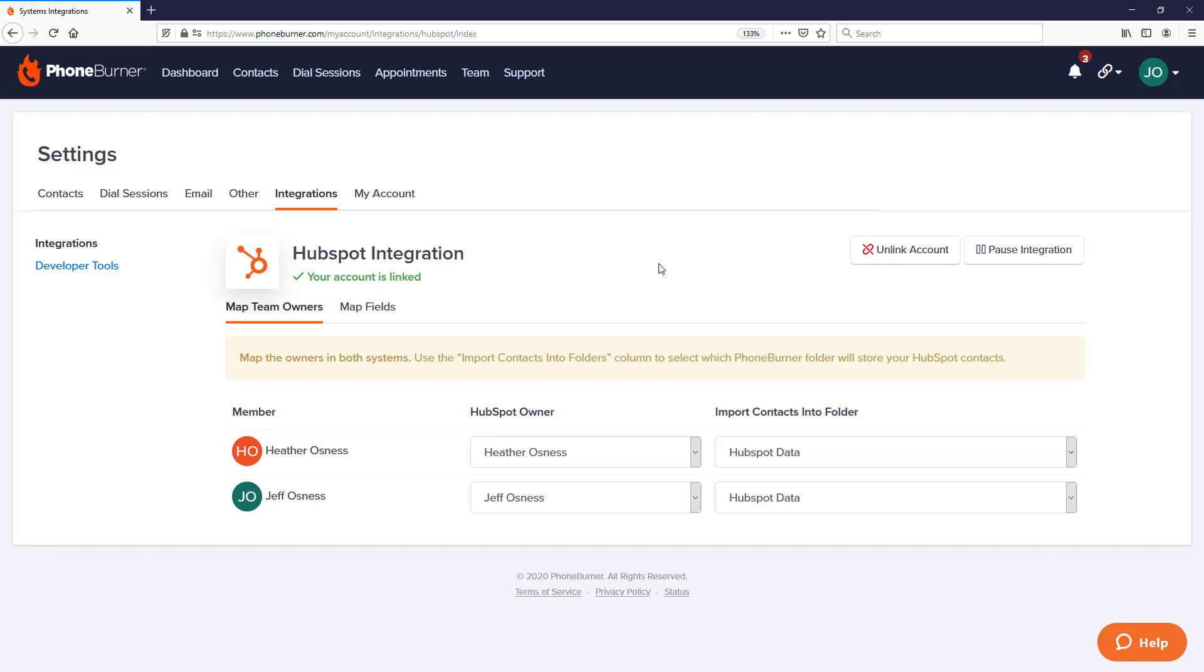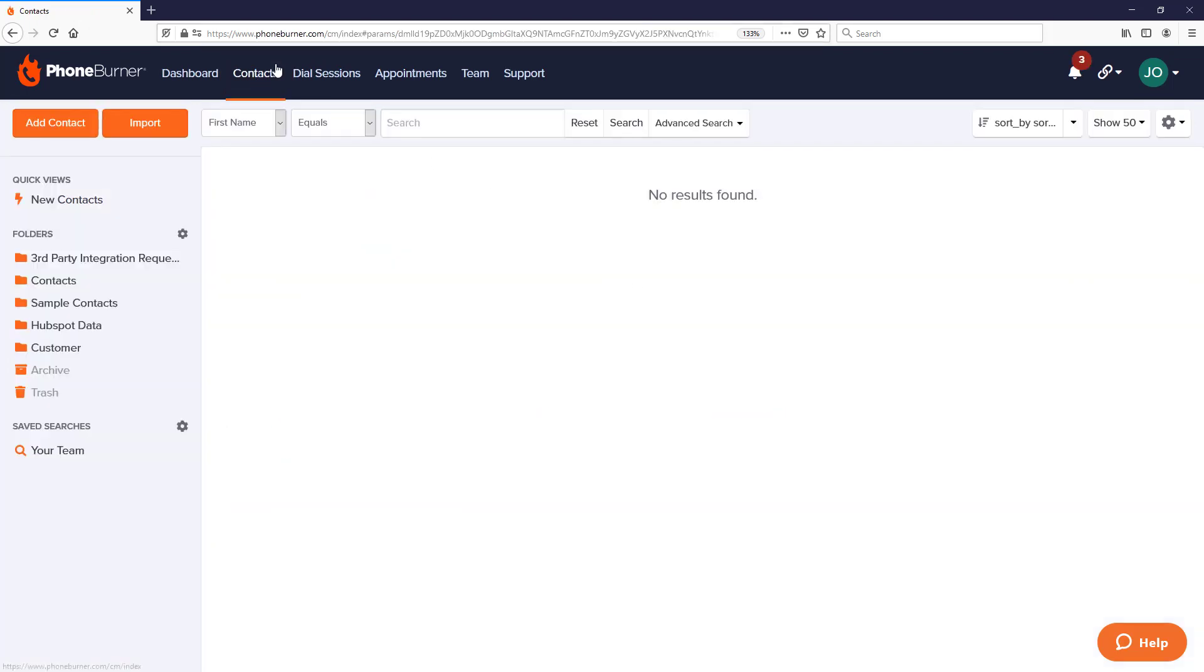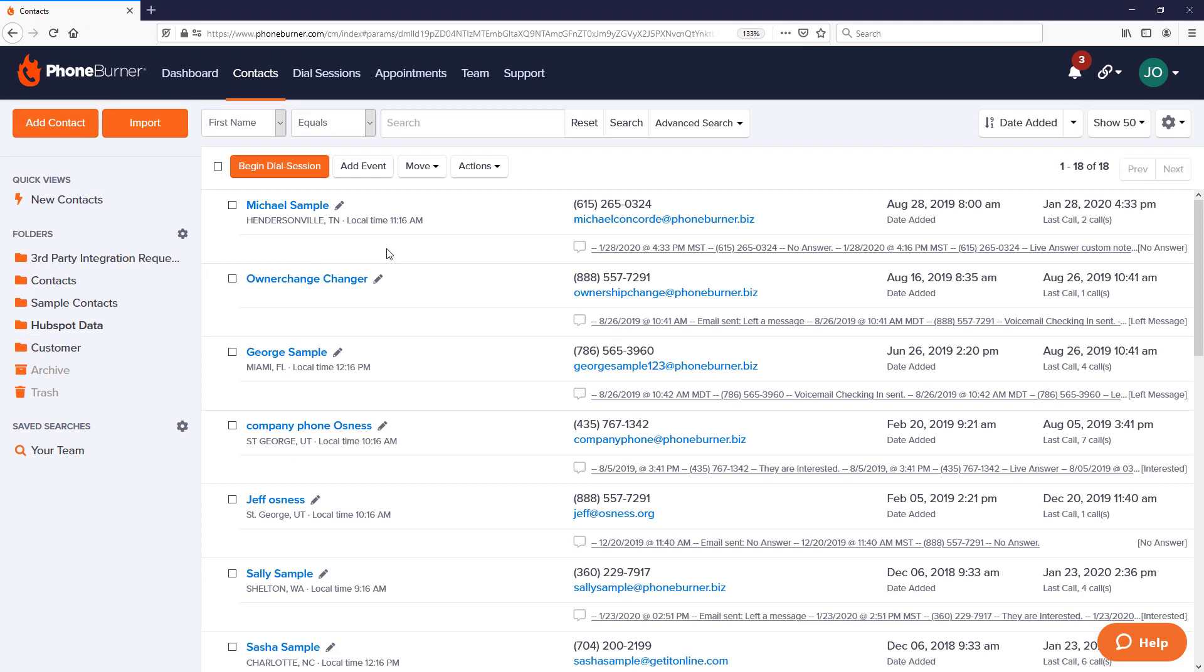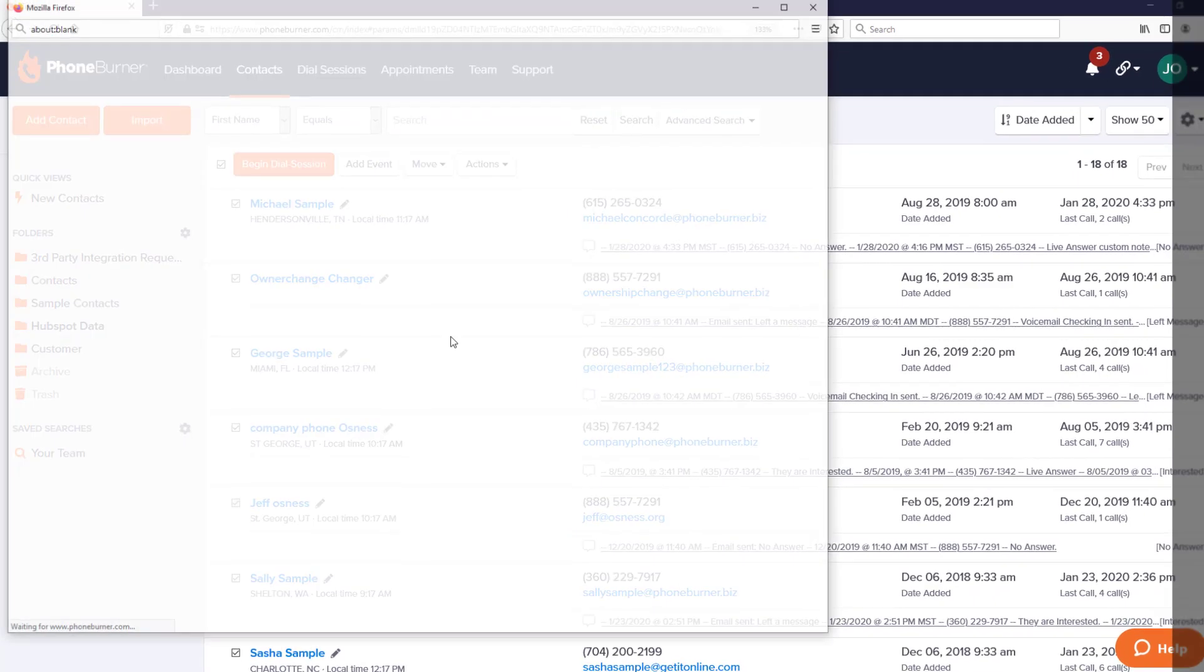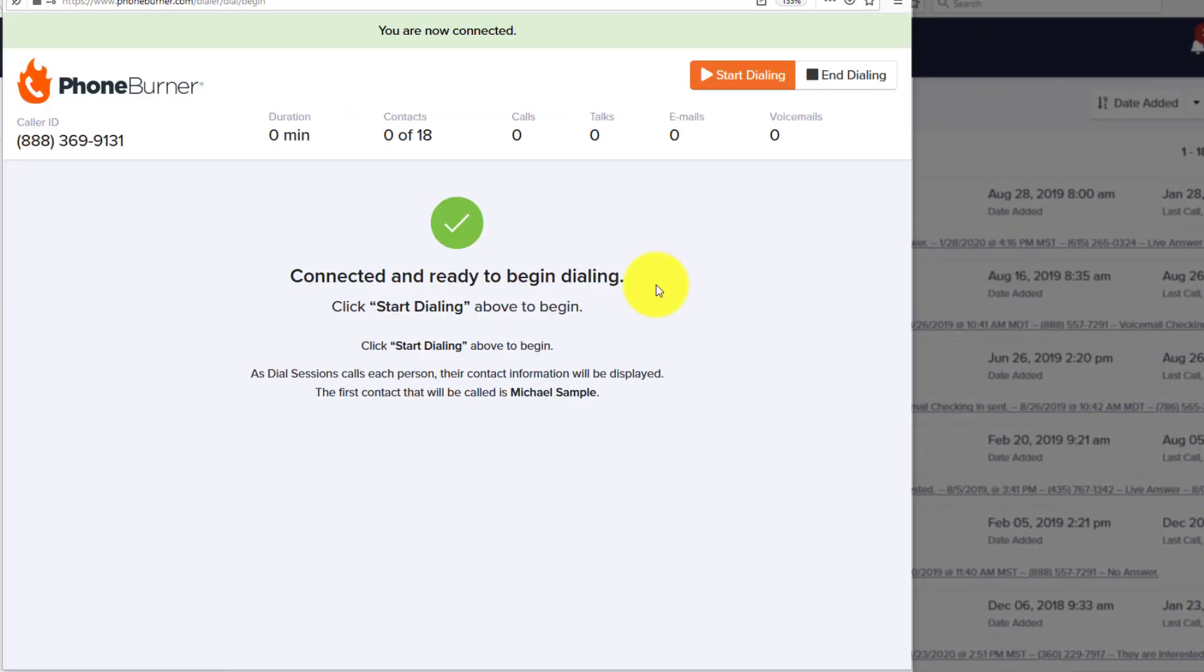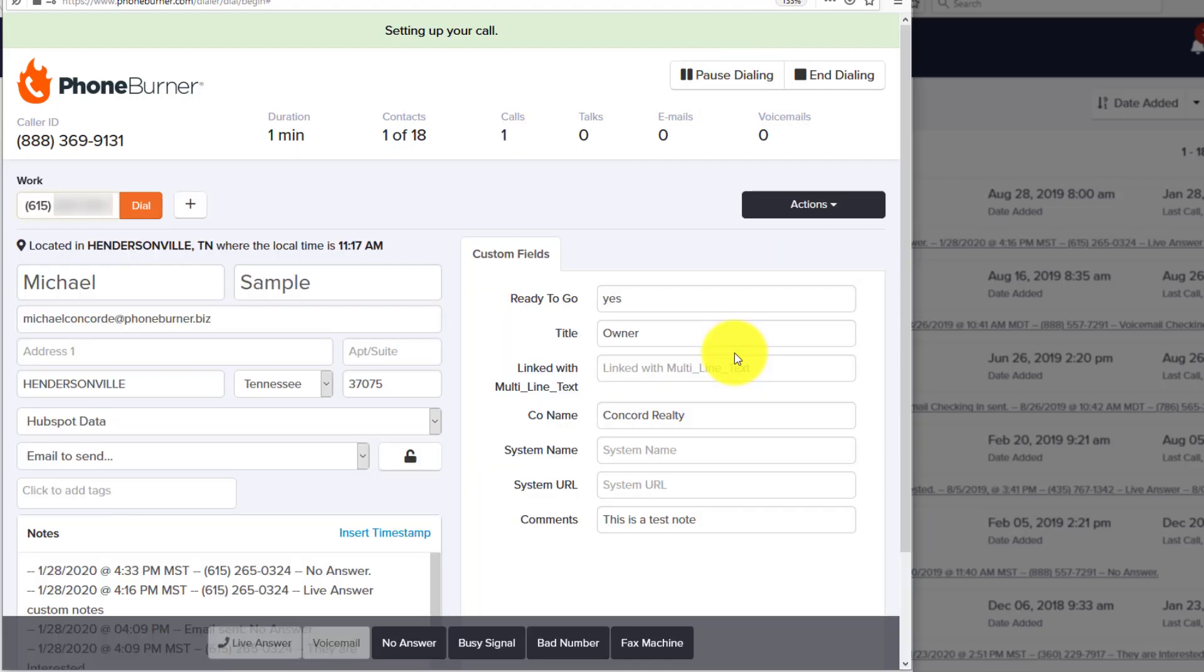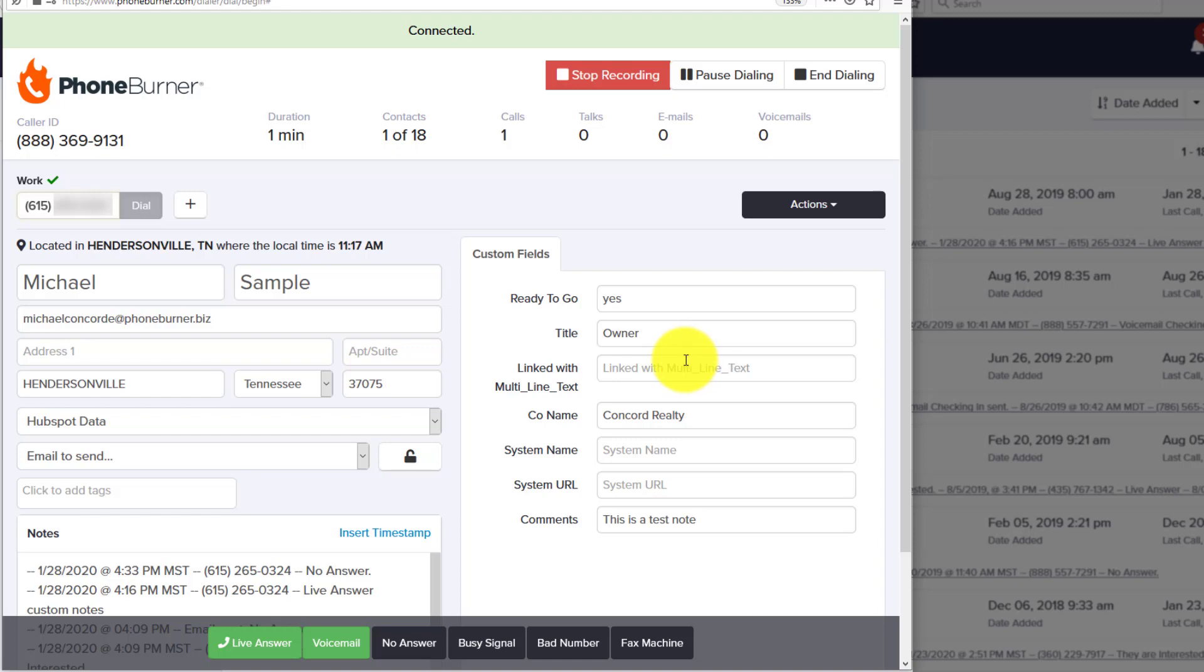Now that we have the two accounts linked and data is syncing, let's go take a look at that data in PhoneBurner. We're going to click on the Contacts tab. Once here, we're going to click on HubSpot data. We should see the contact data pulling over from HubSpot. Let's start making some calls. Let's select some records and hit the Begin Dial Session button. Now we're ready to start dialing. We hit Start Dialing, and the system is going to start calling through those records that we've selected.